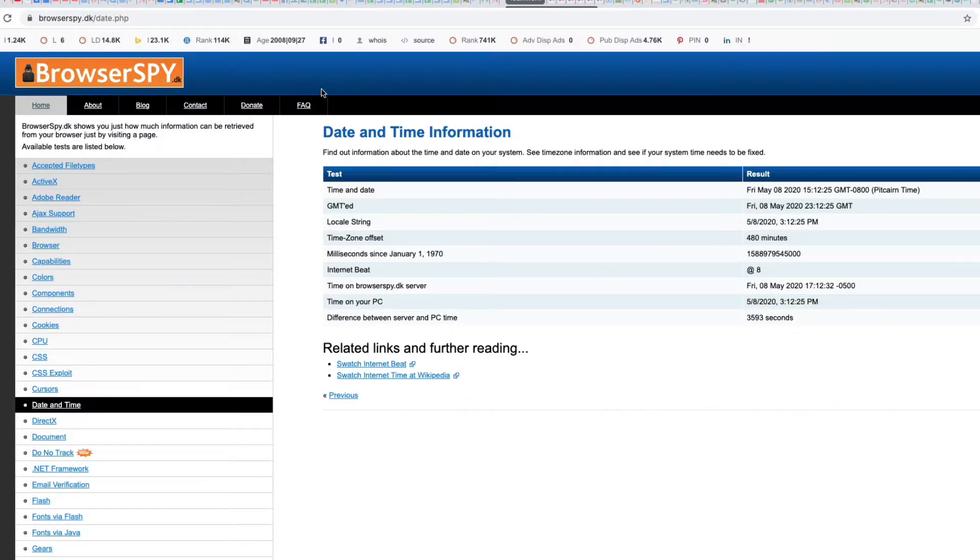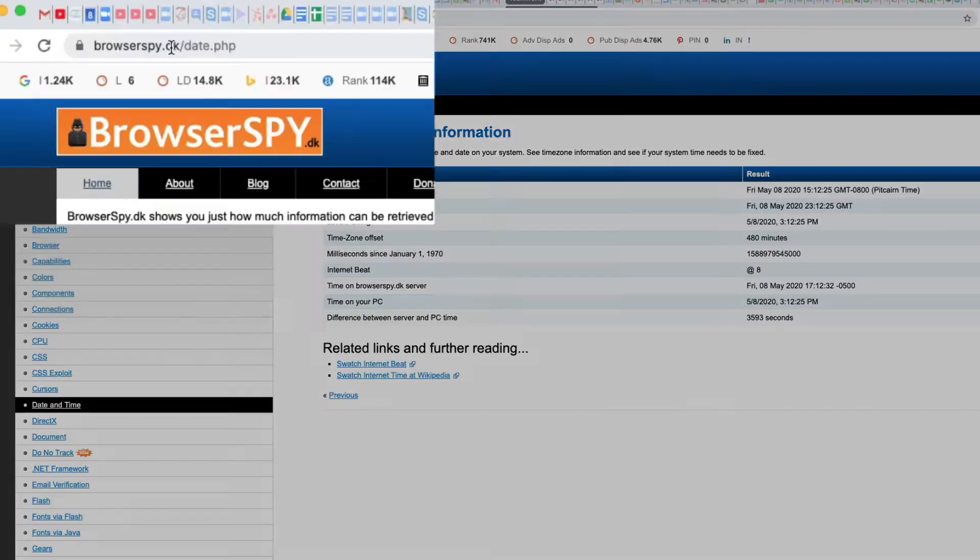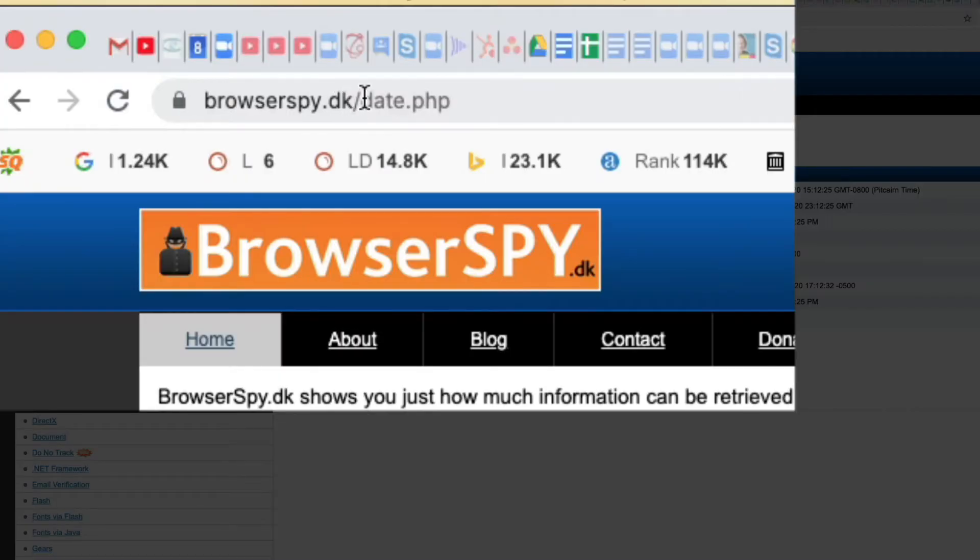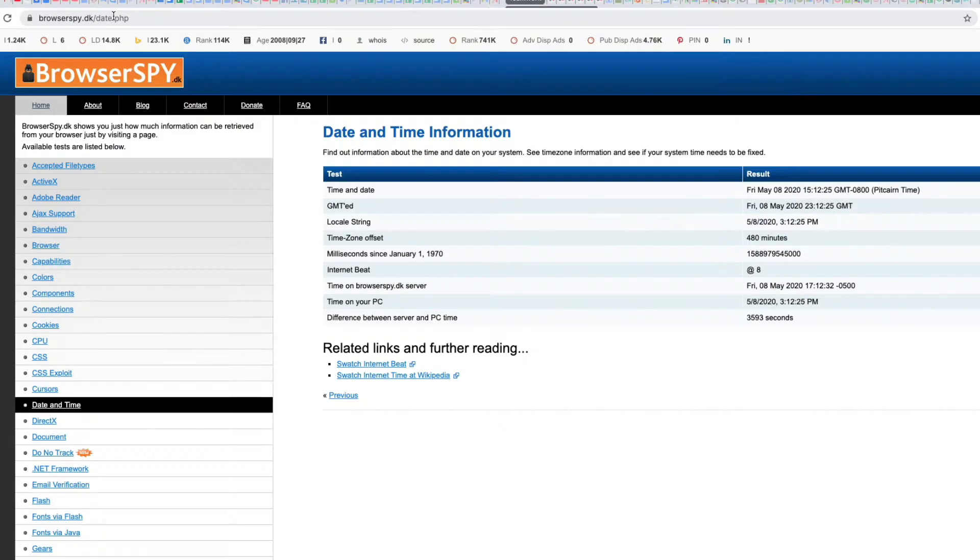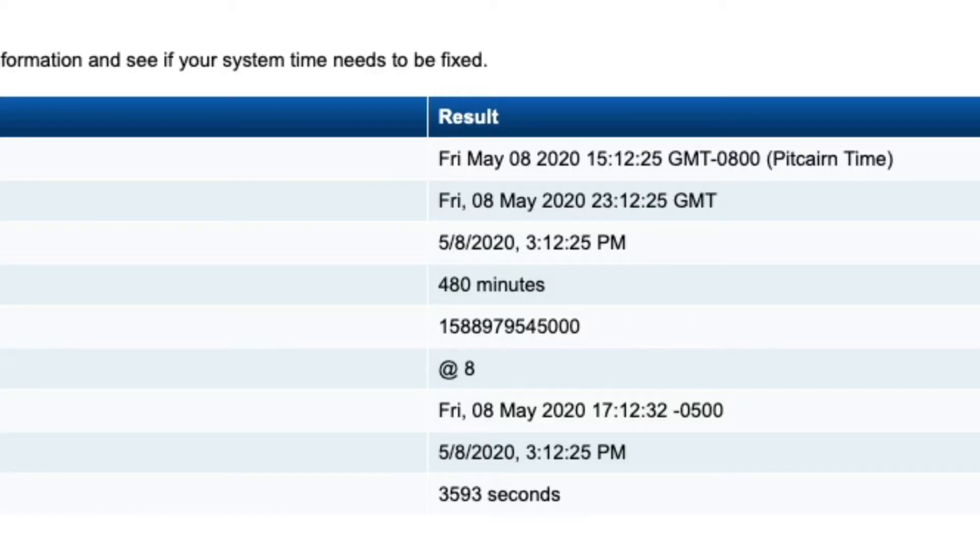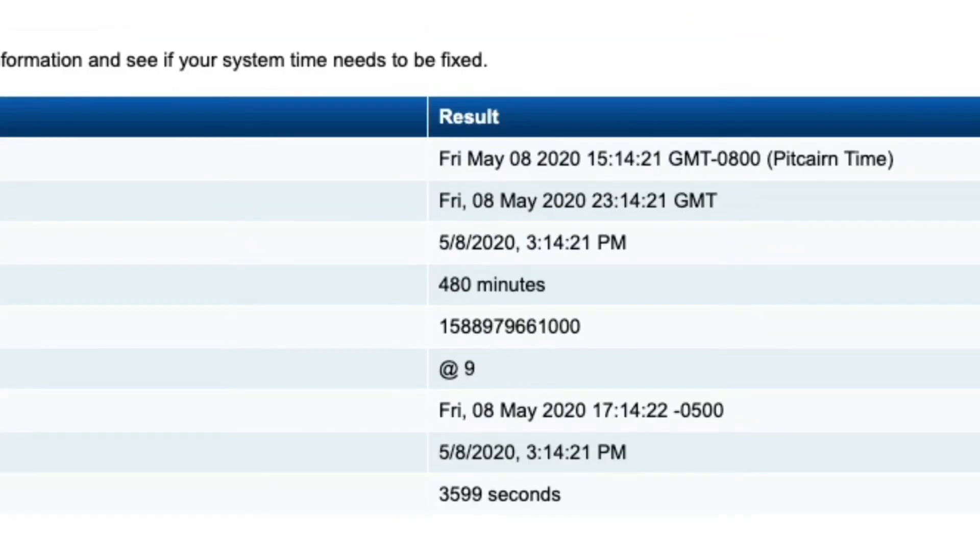You could use this website called browserspy.dk. When you pull this up, it's going to look and tell you the time that your browser thinks it is on your computer and the time zone. This is what Calendly is doing - it's going through and making this call and finding out the local time zone.